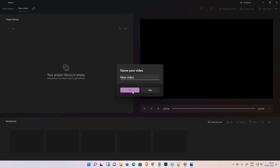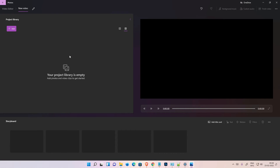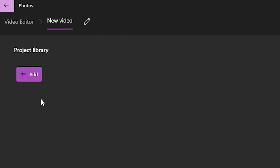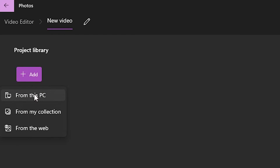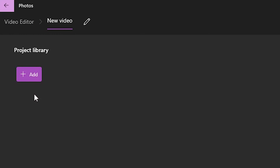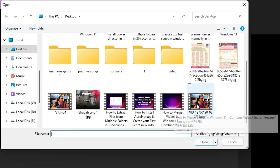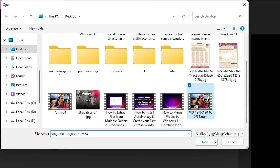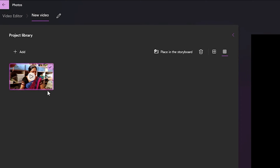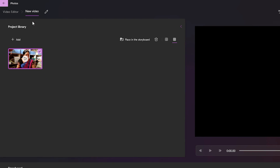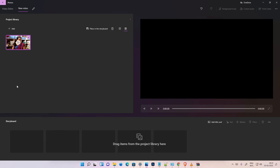Create a new video project. Click on 'Add from this PC', go to your video, and double-click on it. Now it opens in your video editor. This is the simplest way to fix this problem in Windows 11 Photos Video Editor.